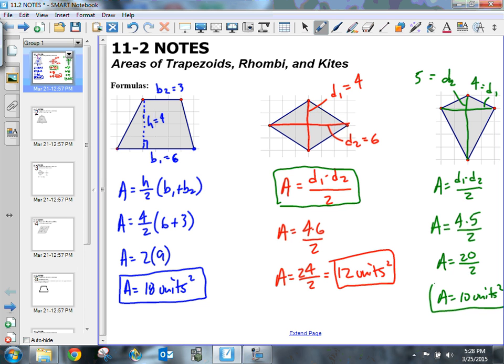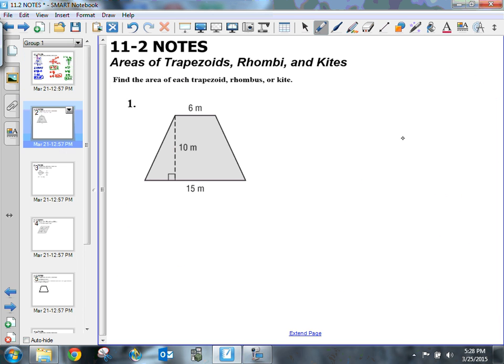We've got to make sure we divide by 2 — that was my mistake on the first video, I didn't have divided by 2. So let's go ahead and take a look at some practice problems.